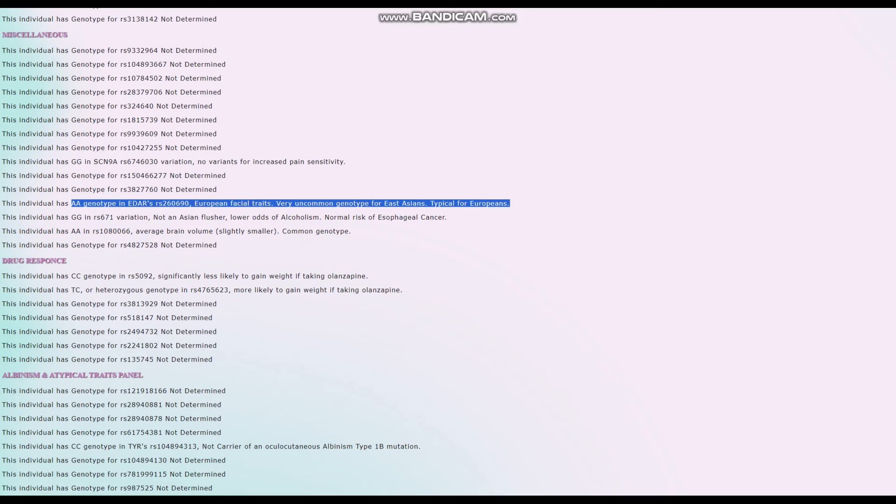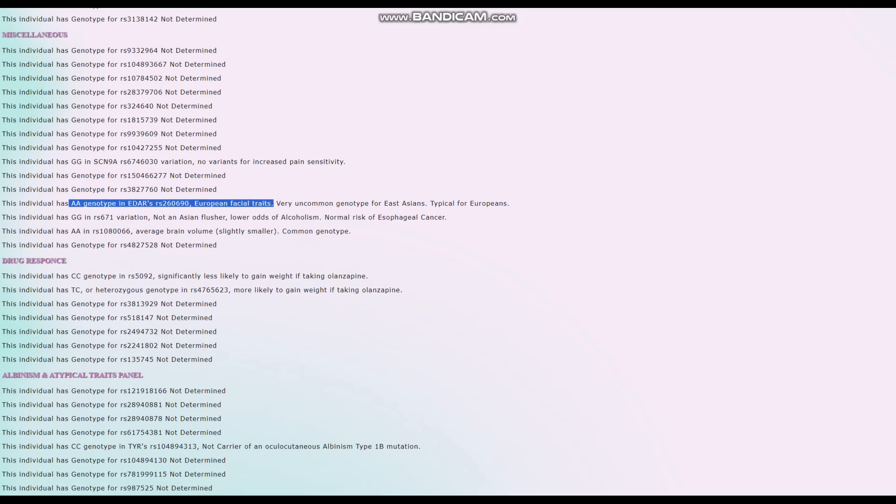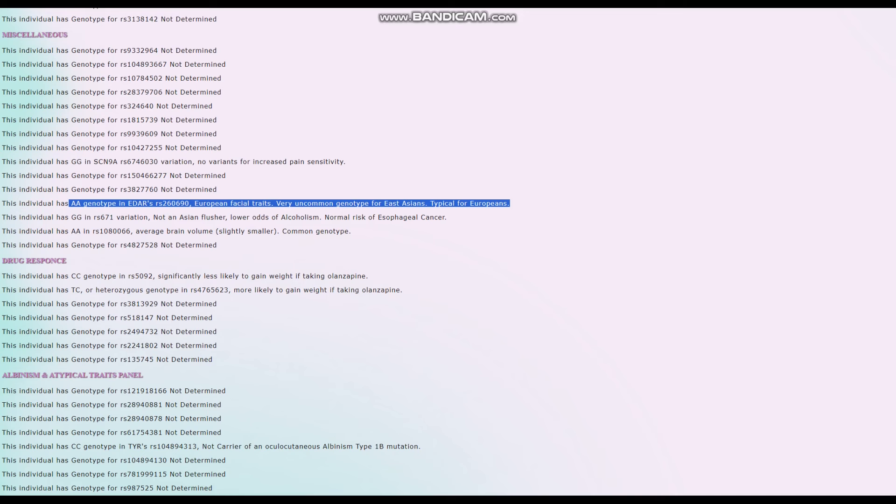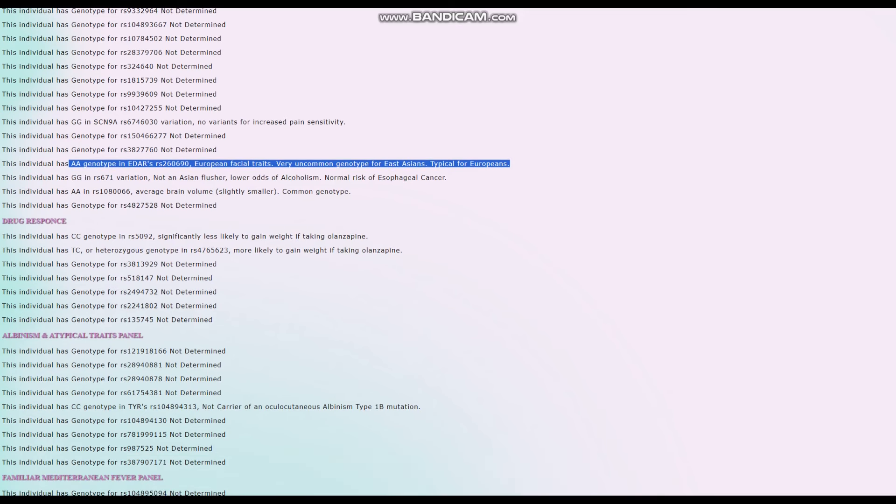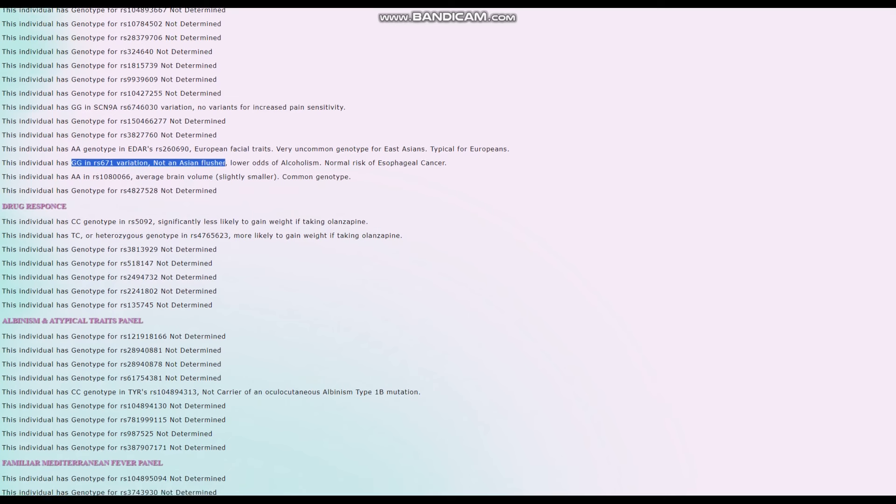When it comes to EDAR, he's got a European genotype in EDAR. By the way, this is one of the ways in which my trait predictor is superior to Codegen, because if you upload them to Codegen, this variation right here is not in the file. You would not have a result for EDAR, but on my site, I also look for this variation. So I can say that he's got European facial traits, very uncommon genotype for East Asians, typical for Europeans. But if I were to upload this to Codegen, there's no way I would have known that. He's also not an Asian flusher, lower odds of alcoholism. Yeah. All right. So we know what Asian flushing is. That's not him.